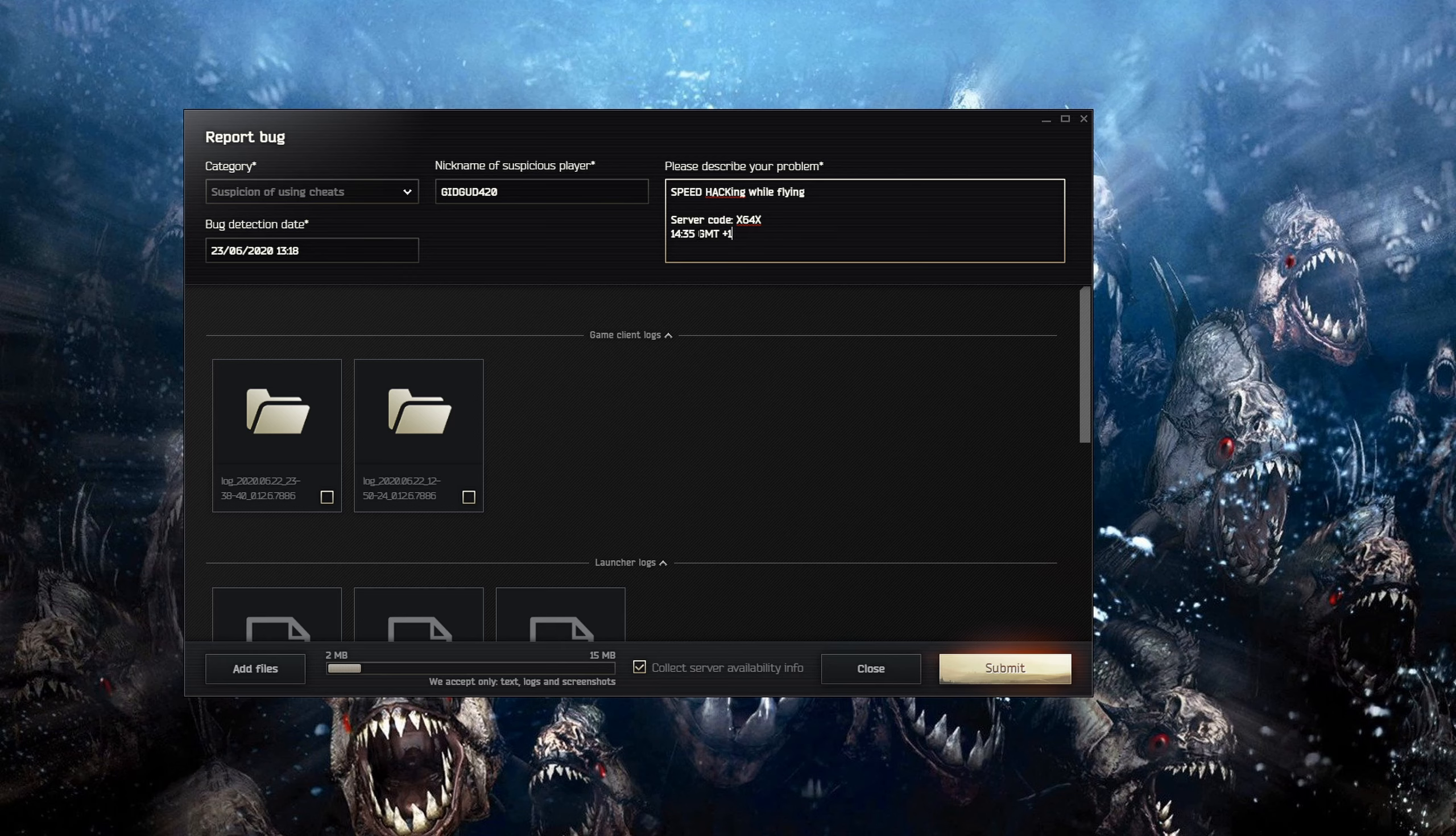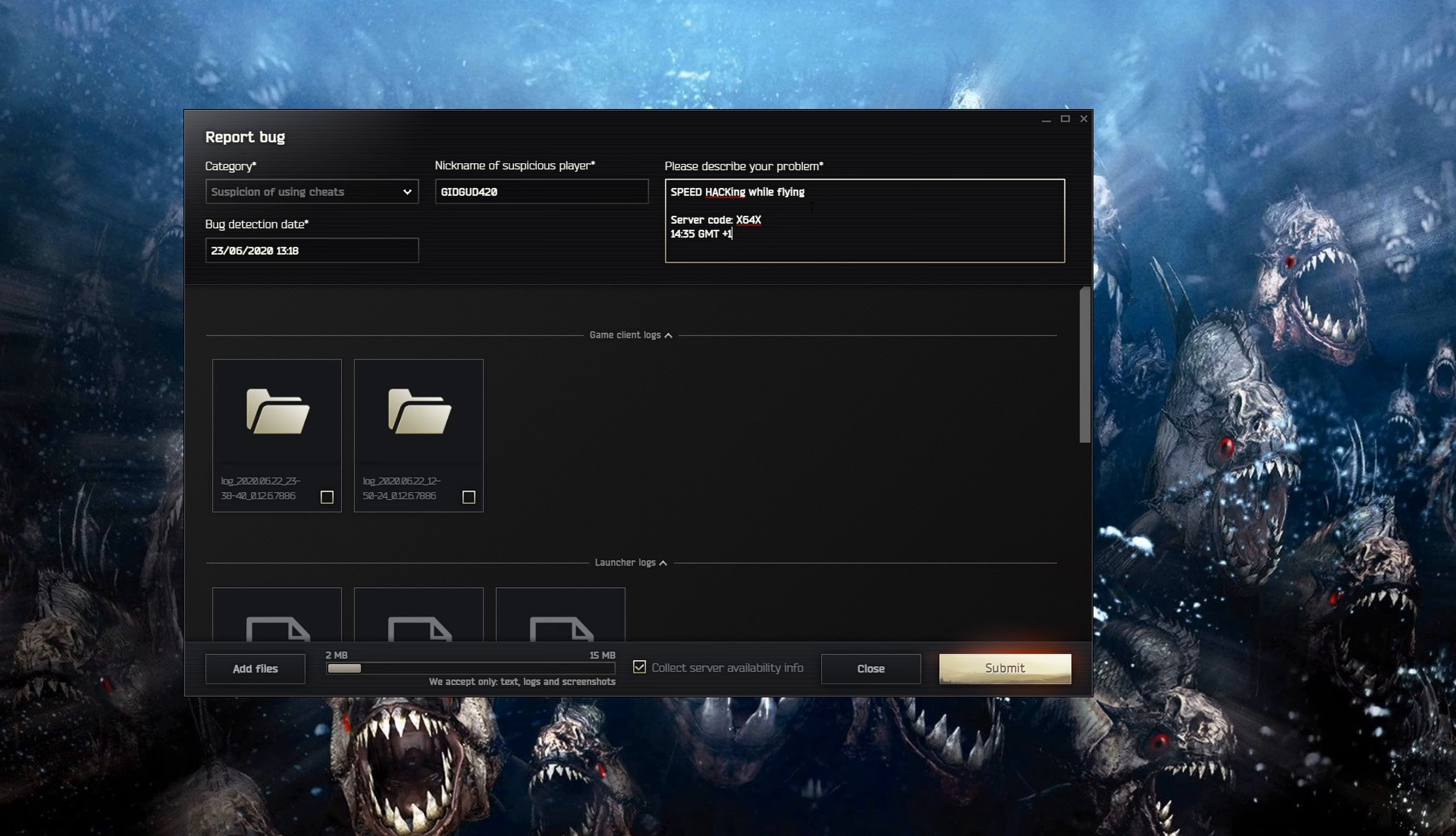And then what happened when it happened, because they can check the servers. They've said this before that if they get the server code they can actually check the servers.